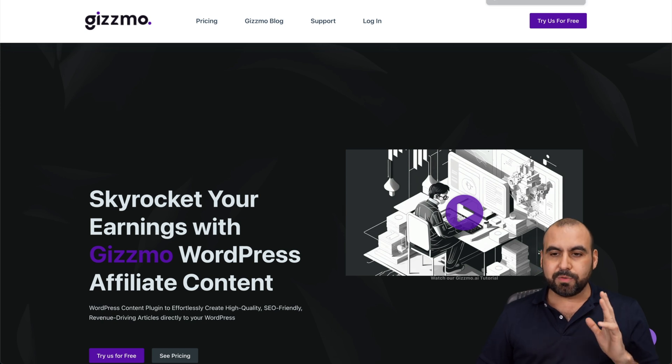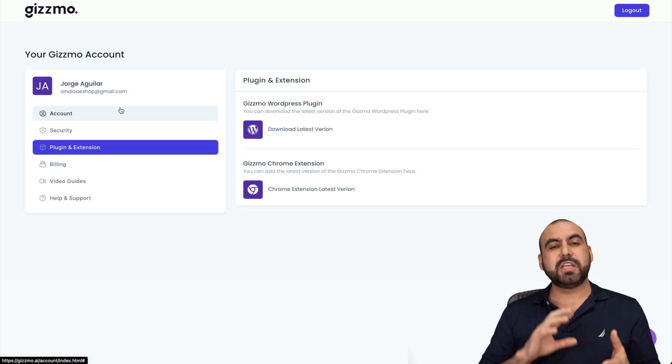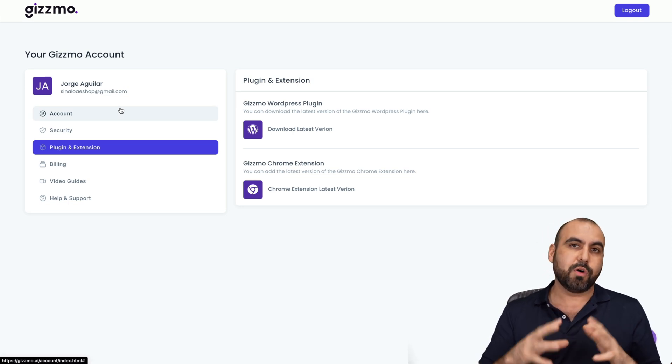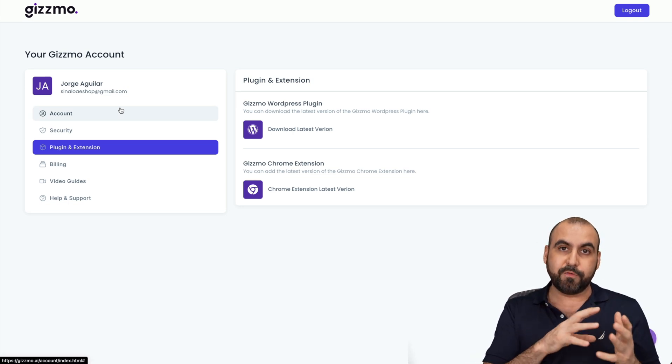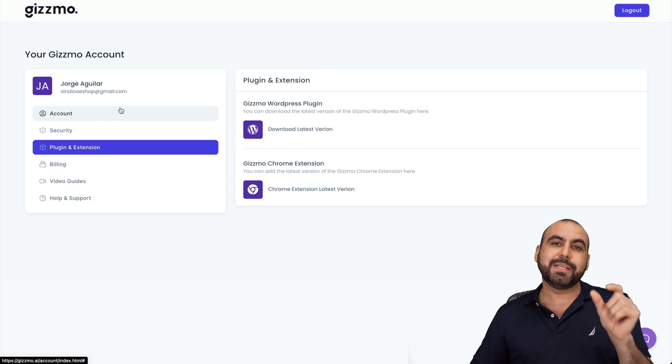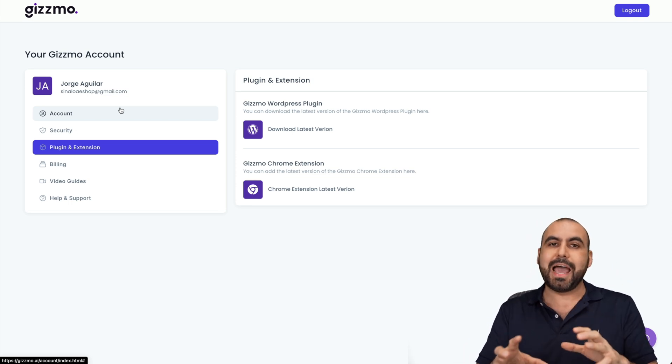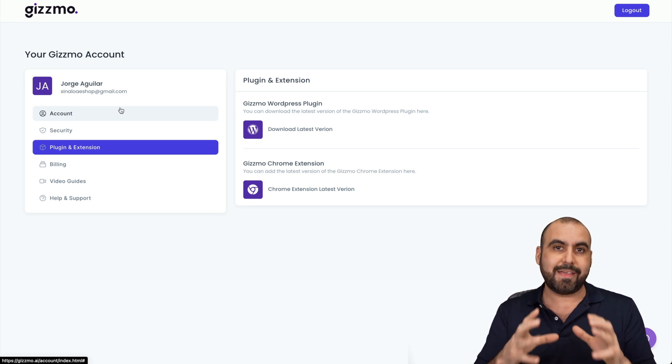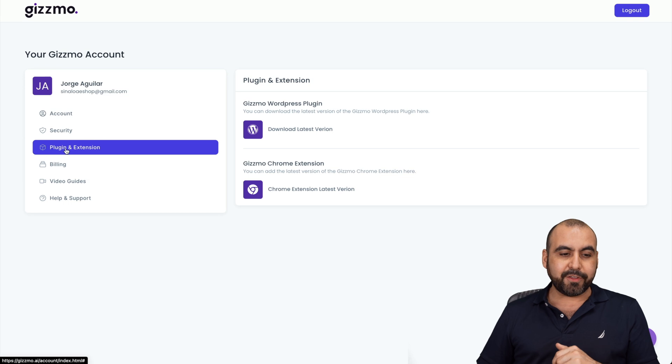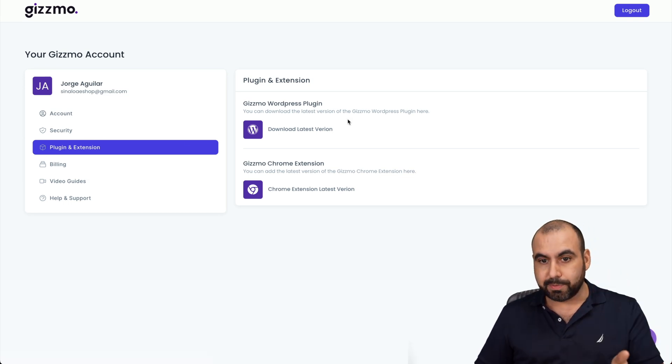Let me jump into my Gizmo panel. In your Gizmo panel, the first thing that you're going to do is obviously add your Amazon affiliate program tag, which is going to be tied to all the links that Gizmo is going to add so you earn that commission. After that, jump into plugins and extension and install the WordPress plugin.